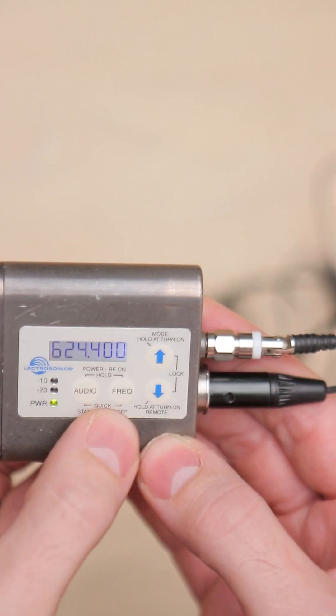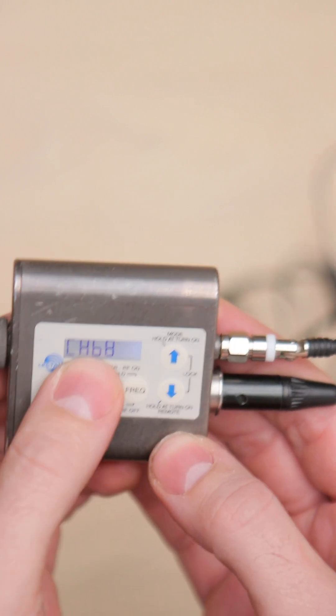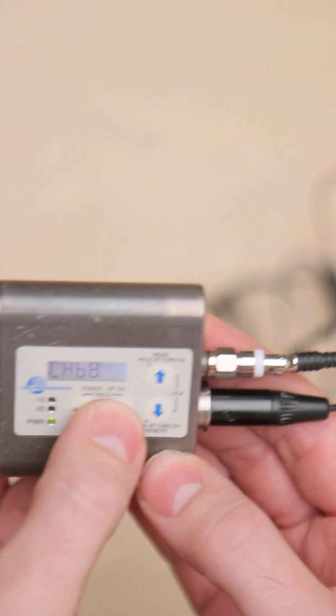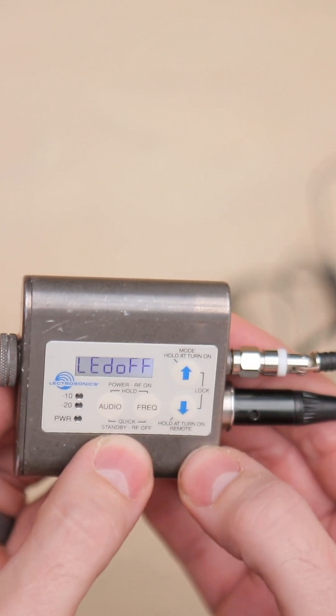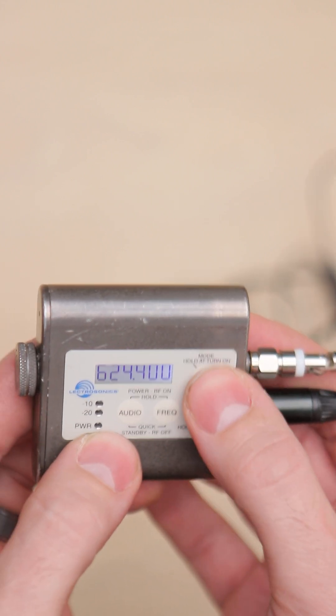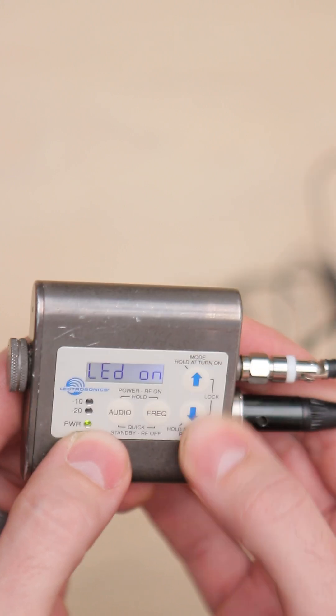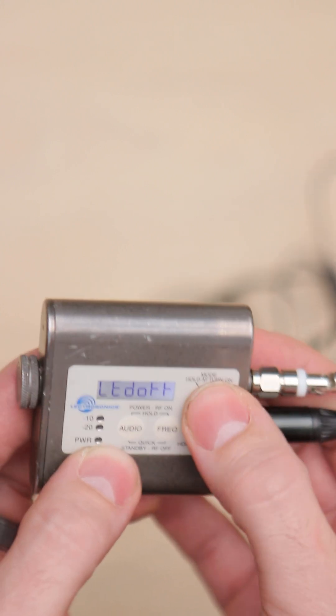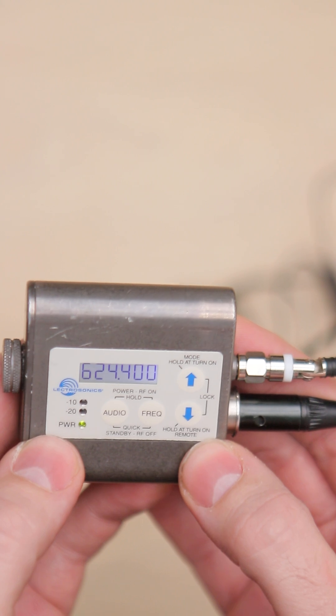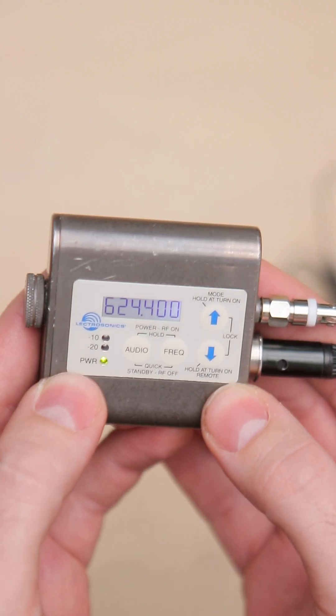Then frequency - you can press frequency to get a channel of frequency. Then you have down for turning your LEDs off, up for turning your LEDs on, and then you can press both if you want to lock and unlock the device.